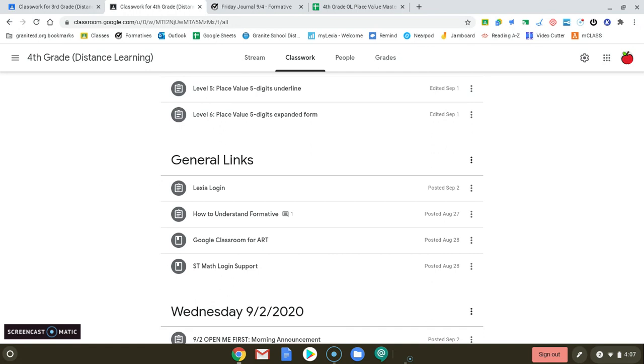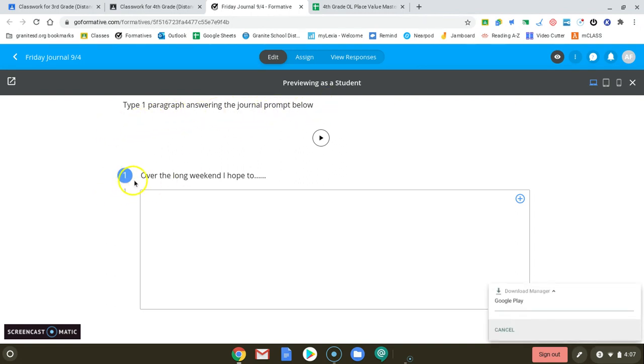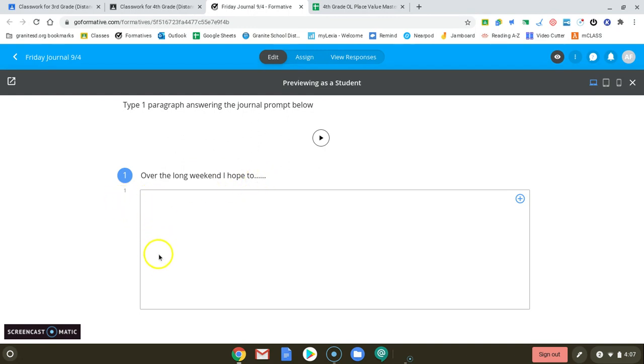Other than that, we are going to talk about the journal. This is for third and fourth grade. It's posted at the very top of your Google classrooms and the journal says type one paragraph answering the journal prompt below. Over the long weekend, I hope to, and you get to tell us what you were hoping to do over the long weekend. If you didn't know, Monday is Memorial Day, so everybody is out of school, both in person and distance for Monday. So you've got a long weekend ahead of you.